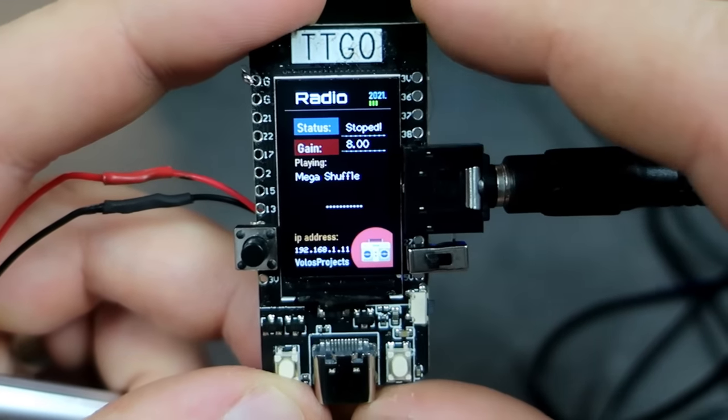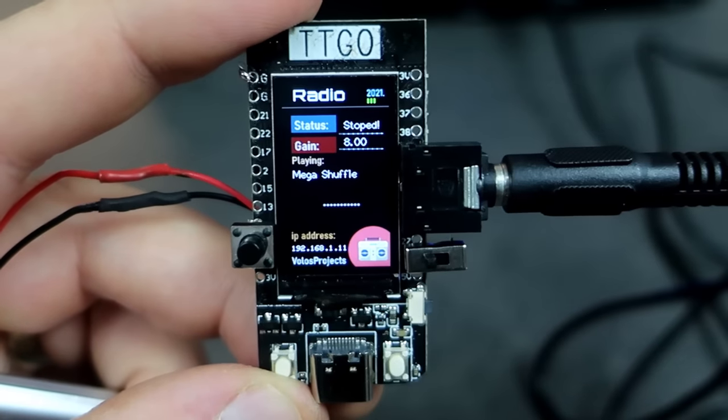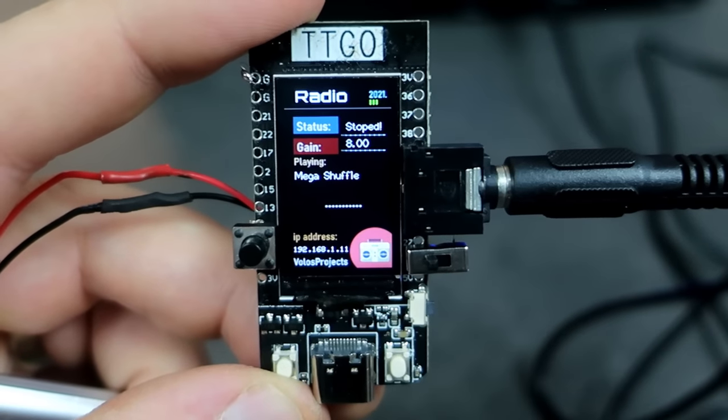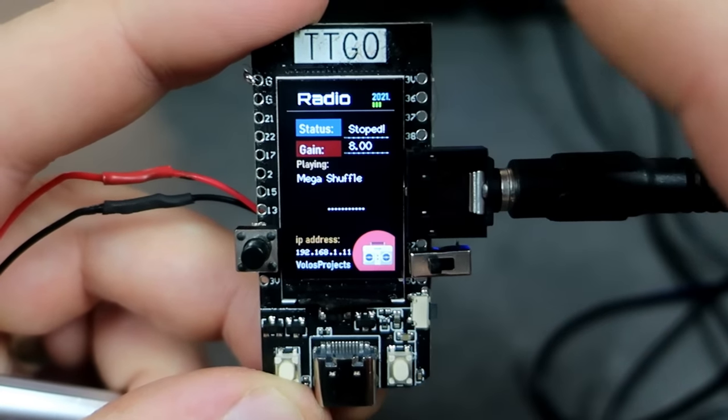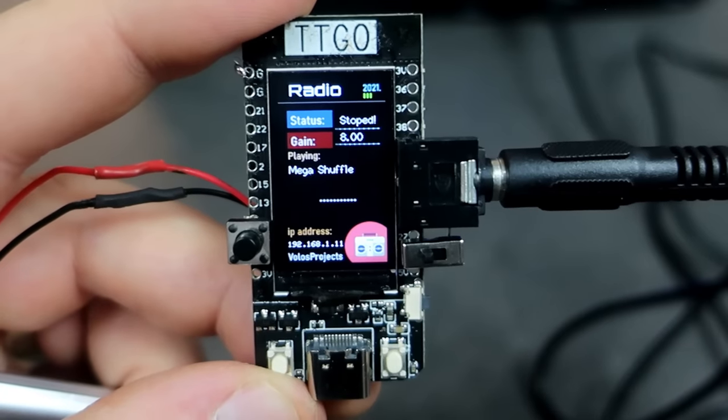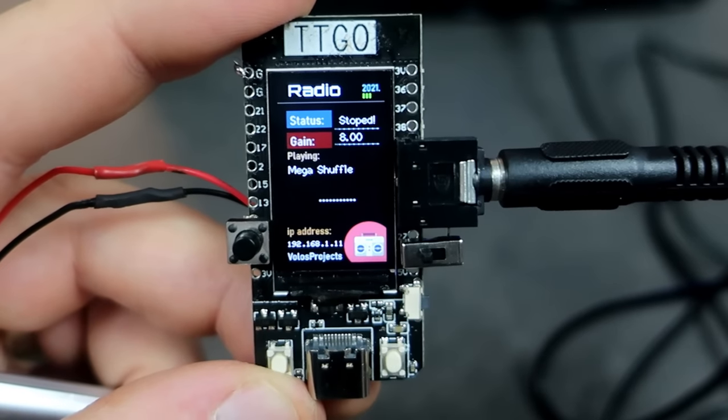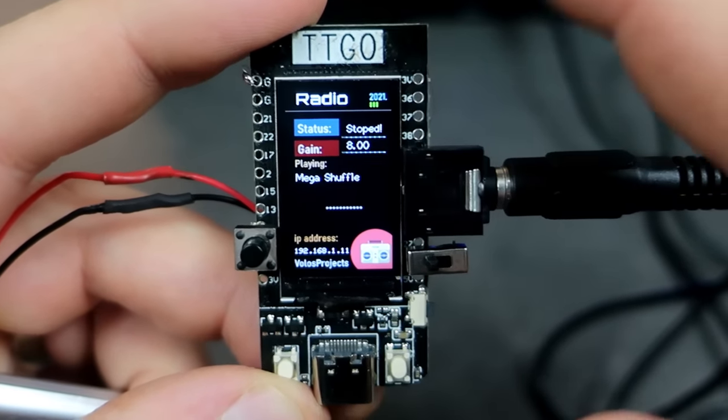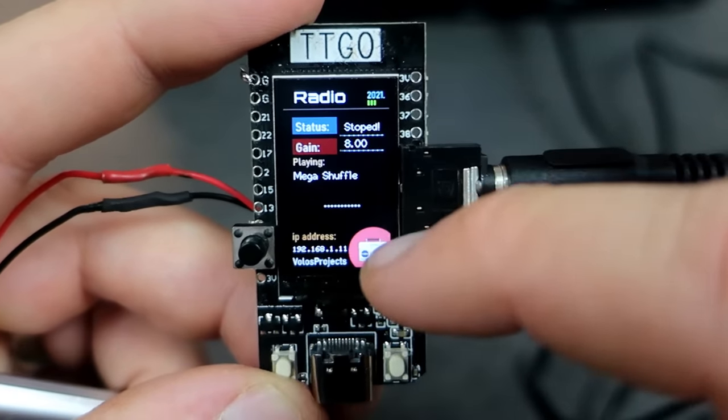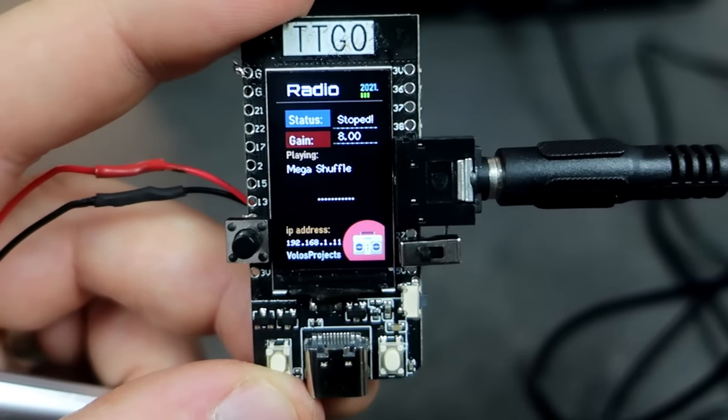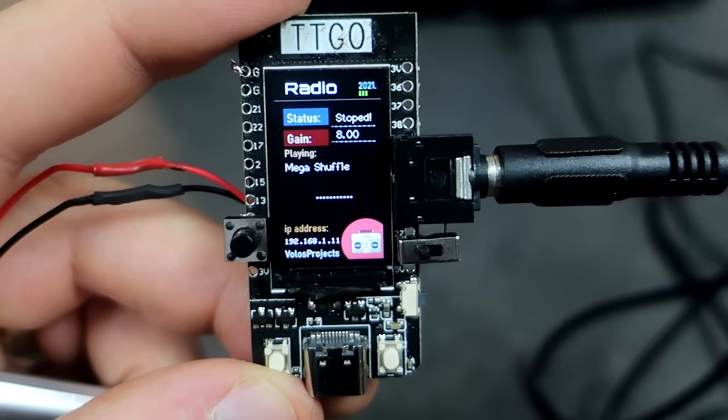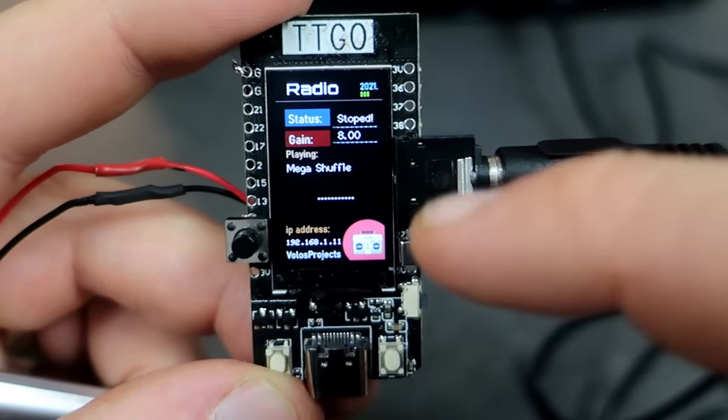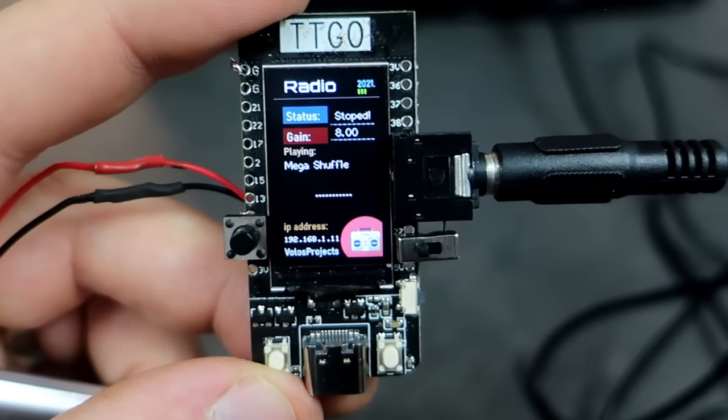TTGO T-Display board is perfect for this project. But you can do it using any ESP32 device. I like it because it have this big TFT display. So I can put lots of interesting data on it.